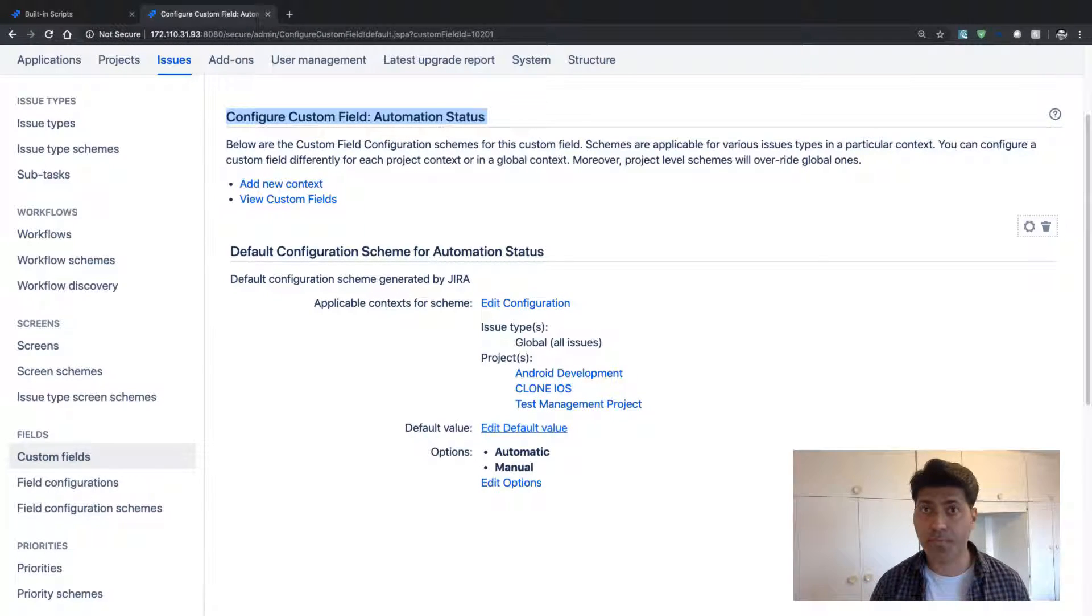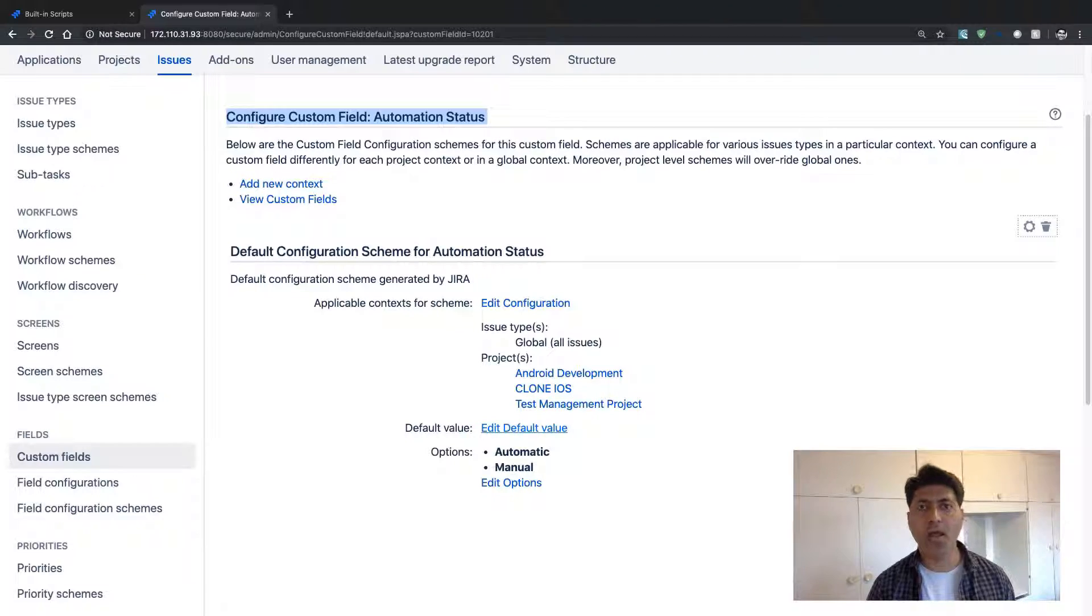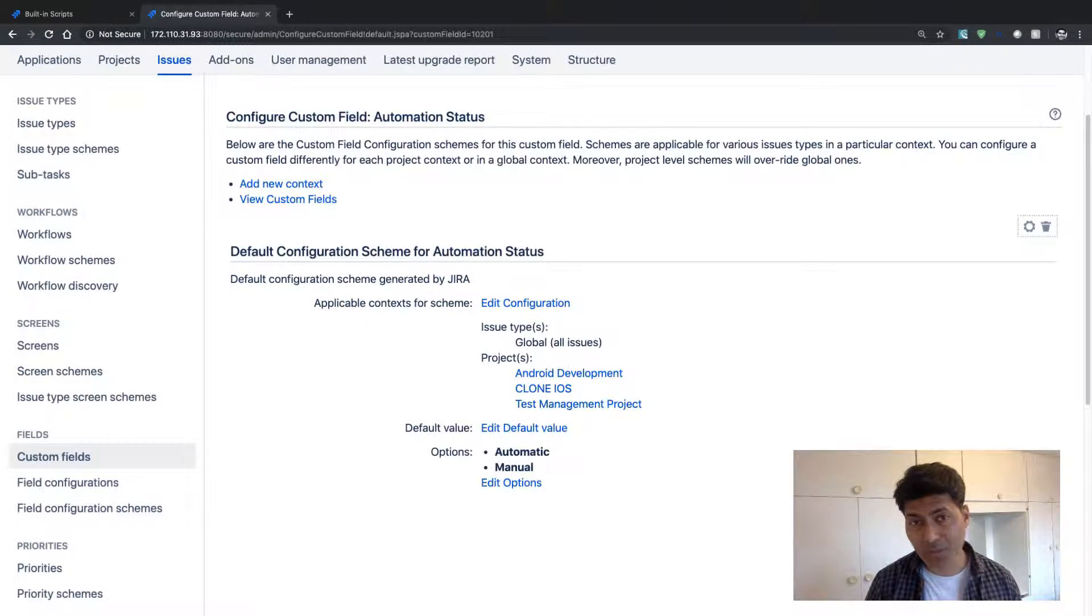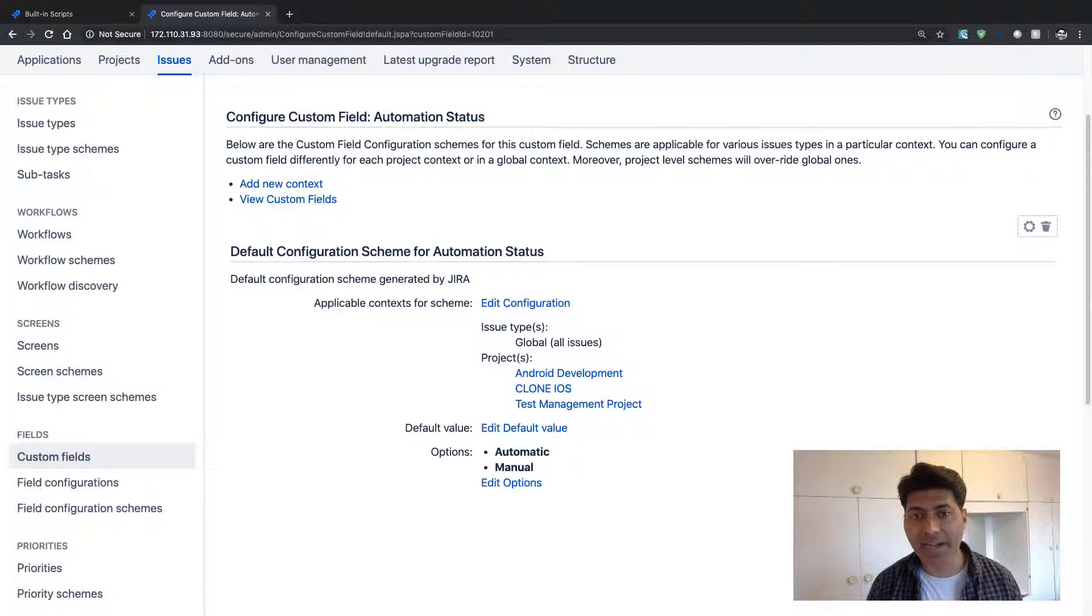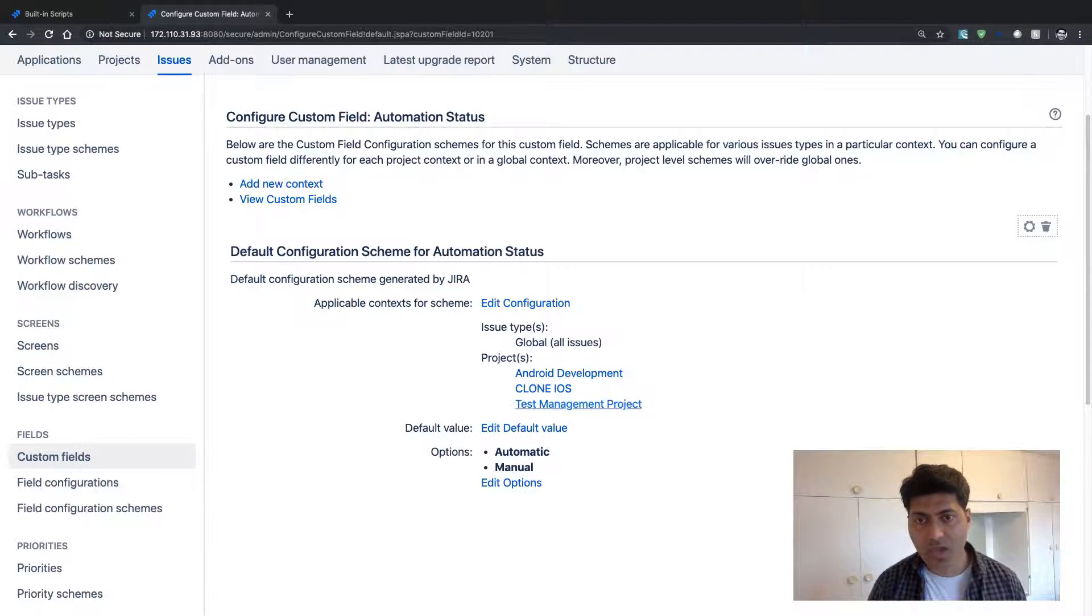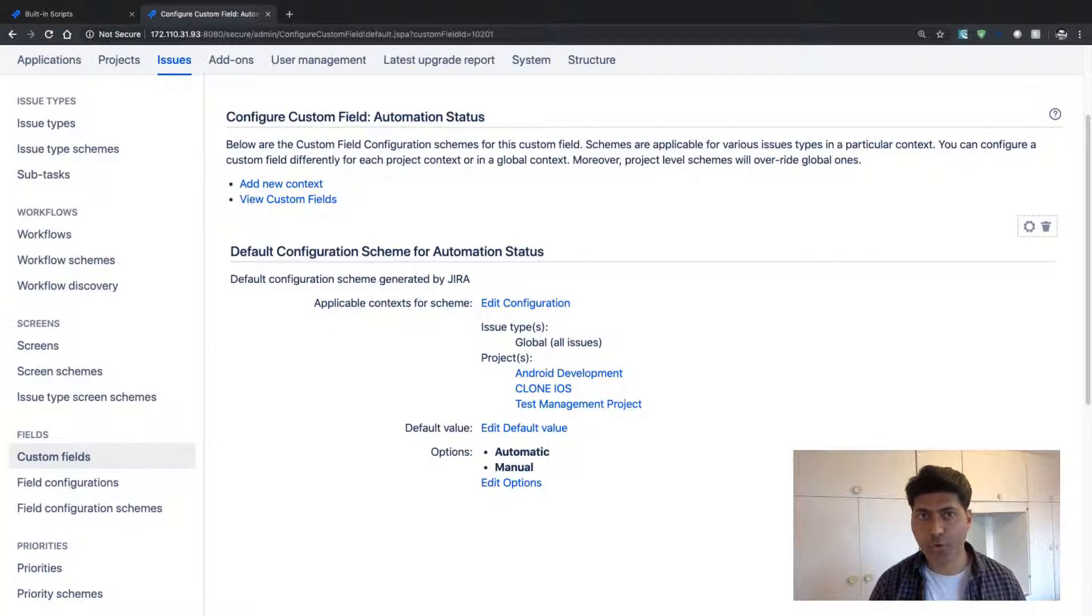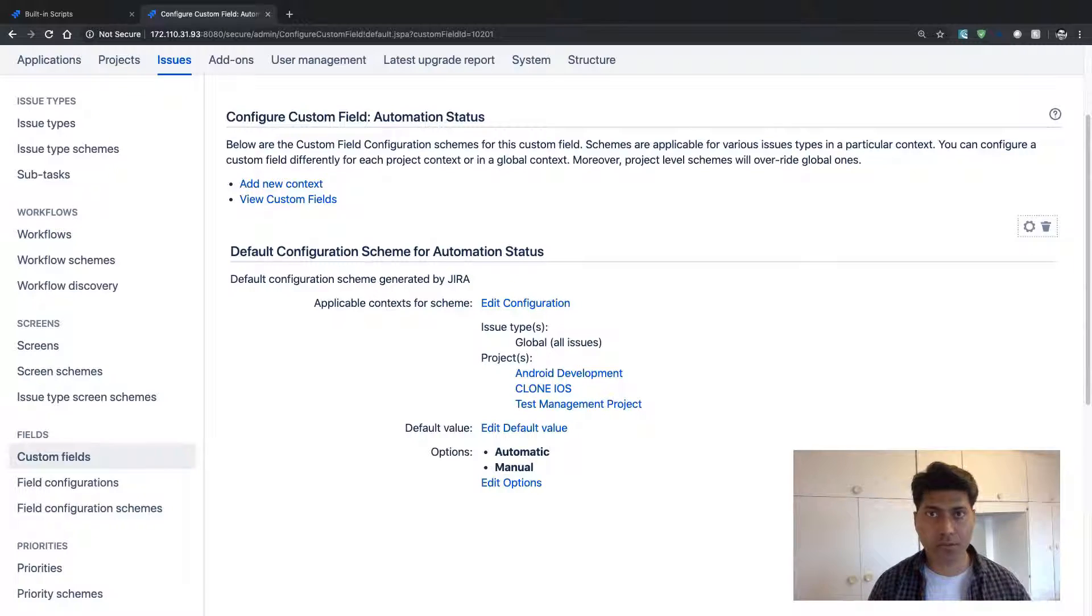So right now in this particular example, I have a field called Automation Status, and I'm using three projects where you will find this field. Of course, the field needs to be also added on the screen.